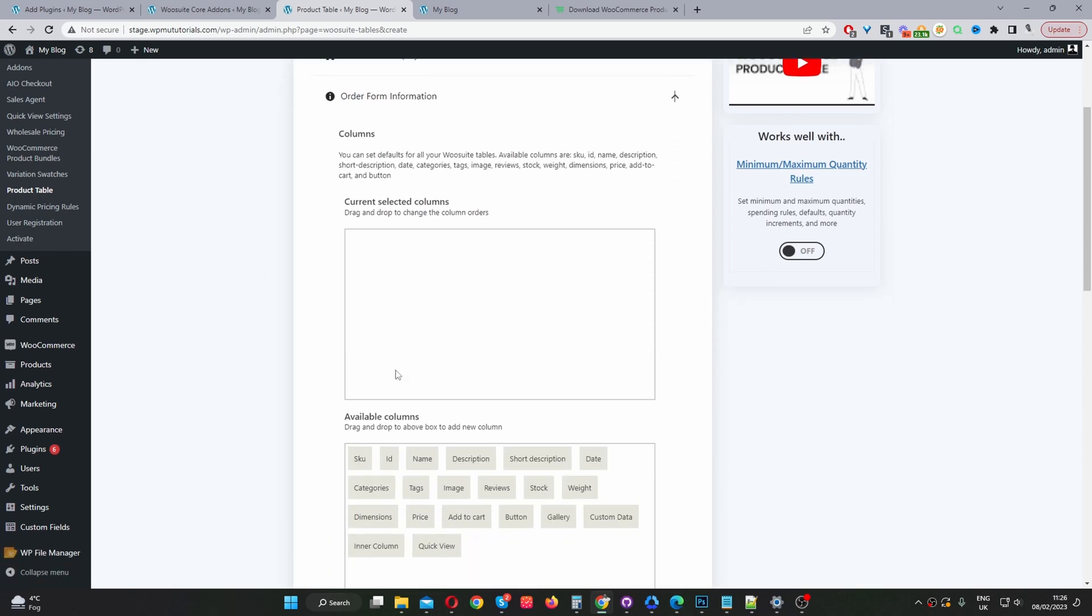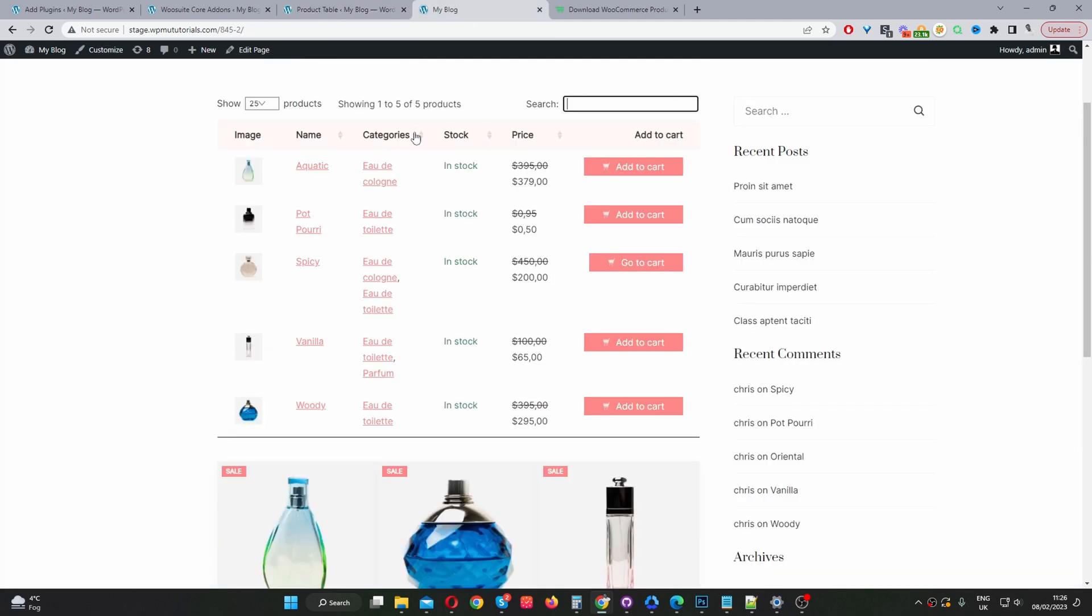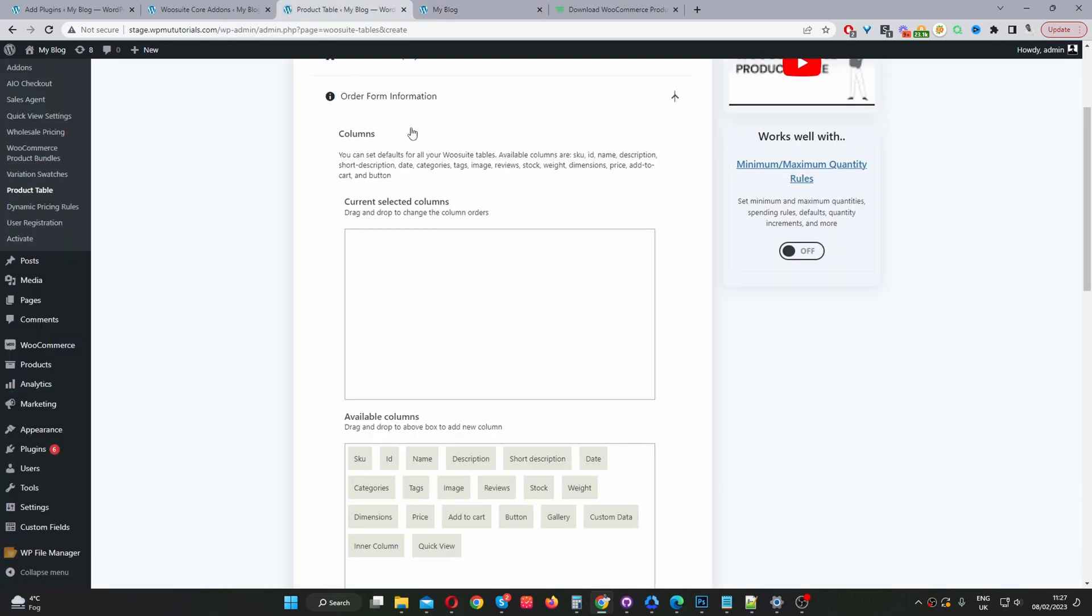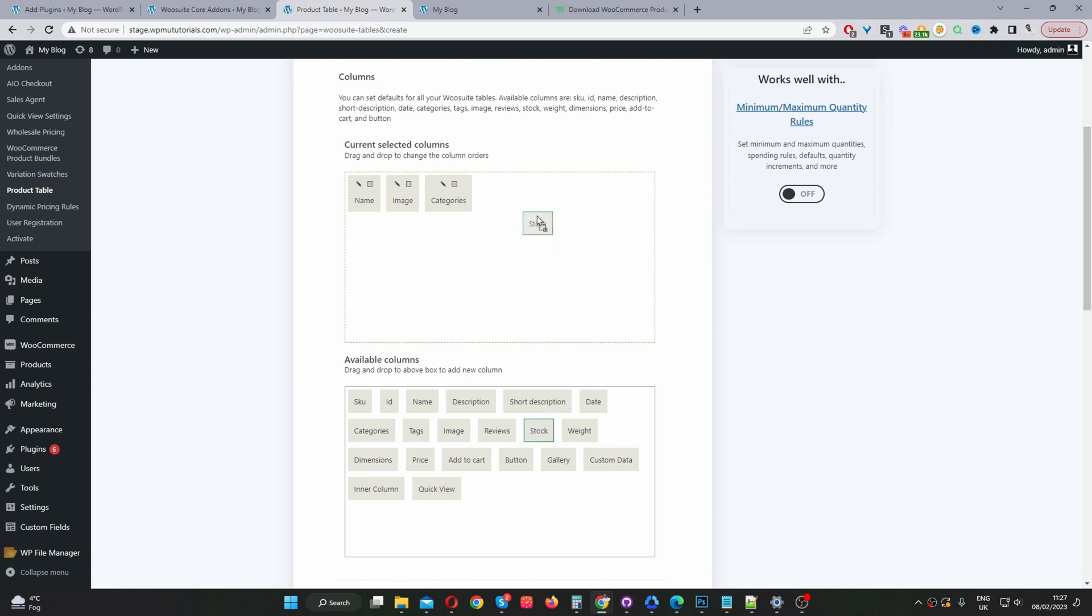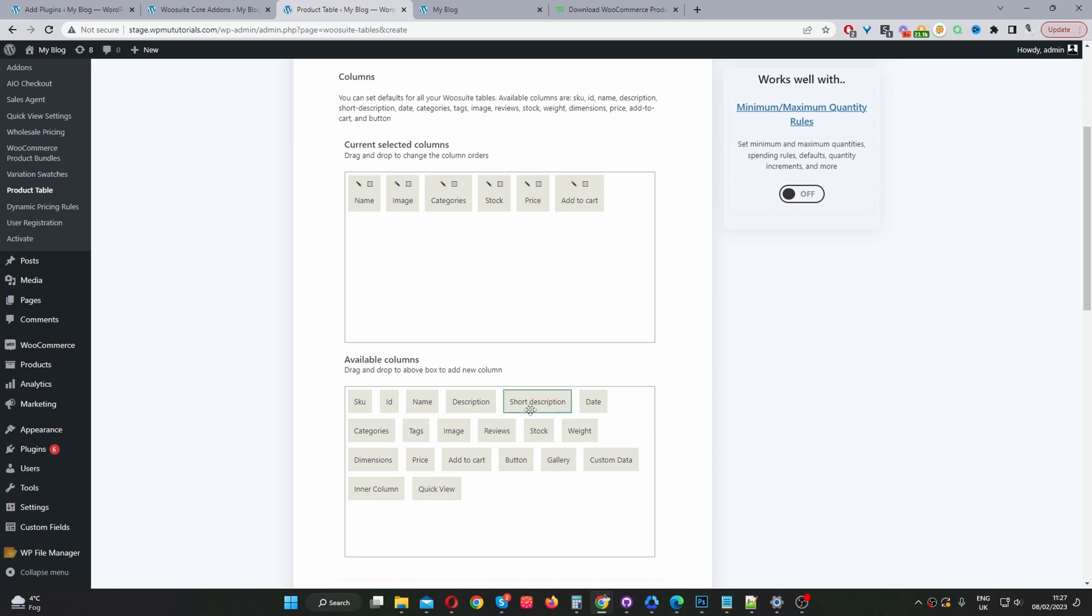Okay, so now we can go ahead and customize the columns of our product table. So in this example we've got an image, product name, category, stock, price and an add to cart button. So here we can add the product name and the product image, categories, the stock status, the price and the add to cart button. You can go ahead and add these other options as well but just for this example I'm going to leave it to these select few columns.